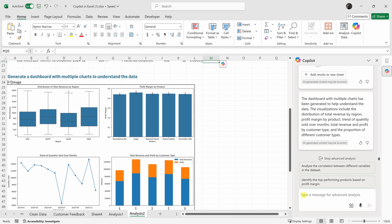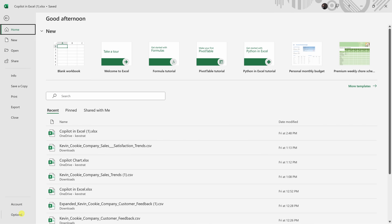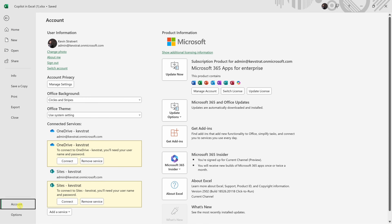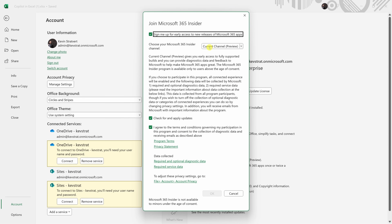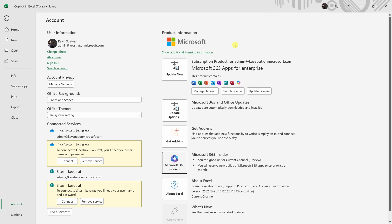Of course, over on the right-hand side I can continue asking additional questions. As a note, to be able to use Python in Excel you have to be on the current version. To check, click the File menu in the top left-hand corner, then go down to Account. Right over here we have the option for the Microsoft 365 Insider program, and when I click on that you can select your channel. Currently I'm on the current channel where this functionality is available — it's extremely powerful, so I recommend checking it out.